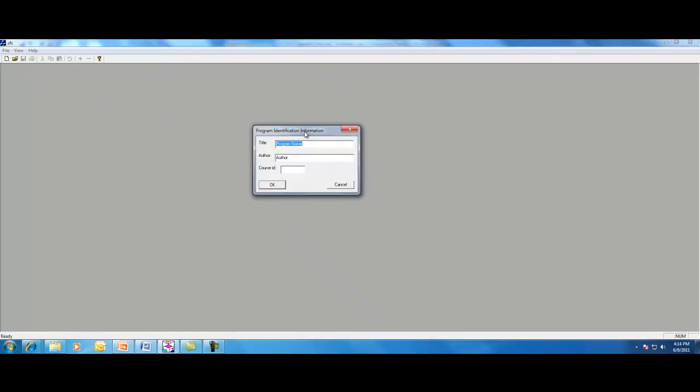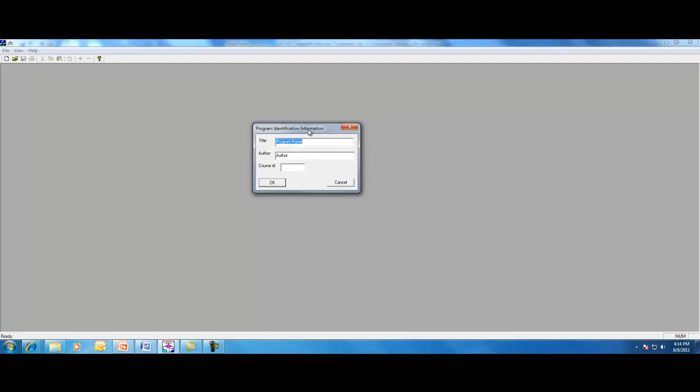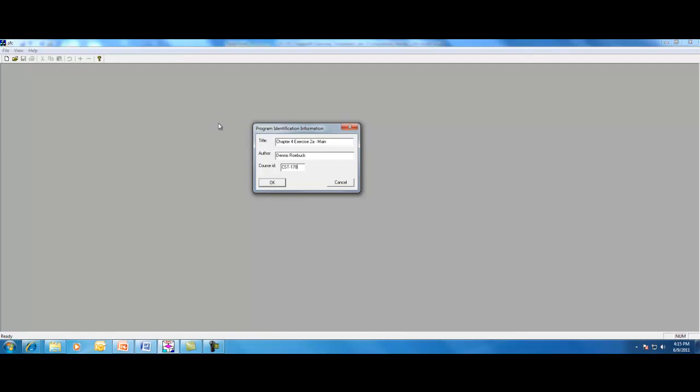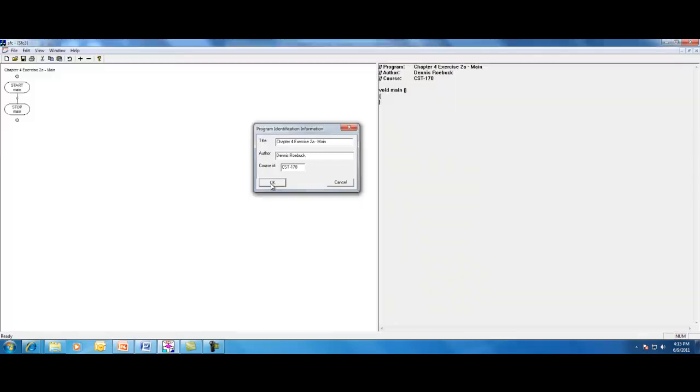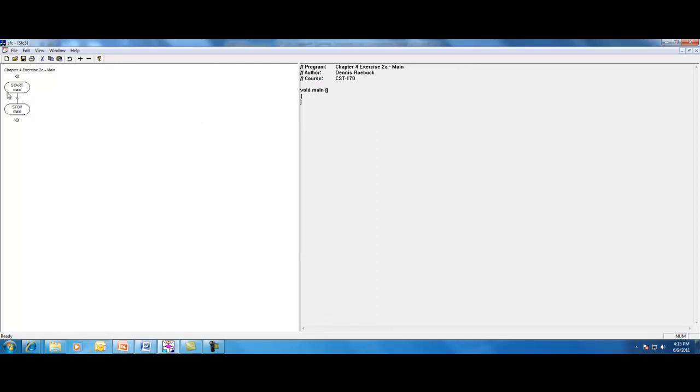We're going to start by creating a new project. Give it a title, author, and course ID. I'm going to call it Exercise 2a Main because it is the main program. And let me remind you how to use this program.